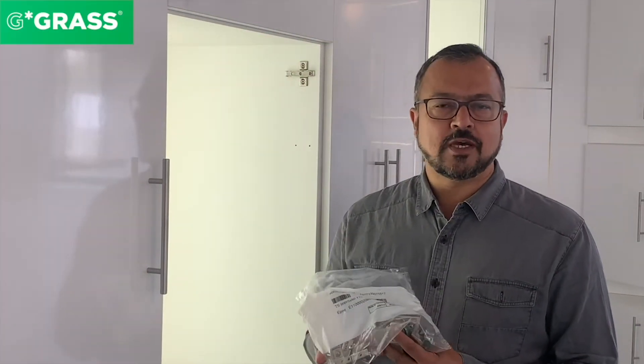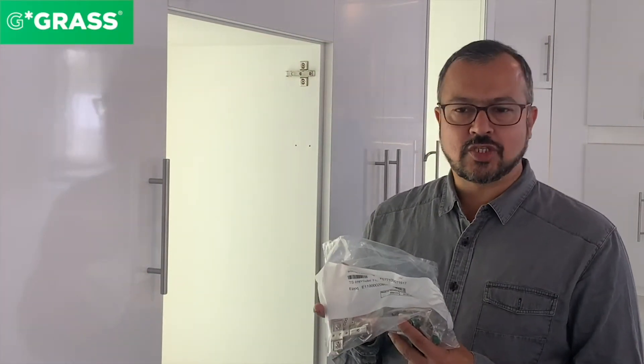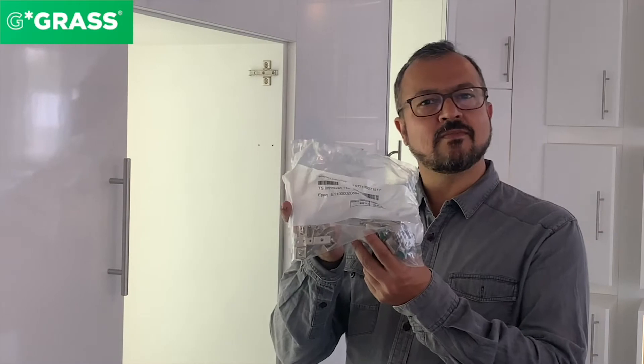I'm going to show you the Grass Tiomo's hinge that you get in this poly bag, installed on a door, and what adjustments the Tiomo's hinge has to offer.